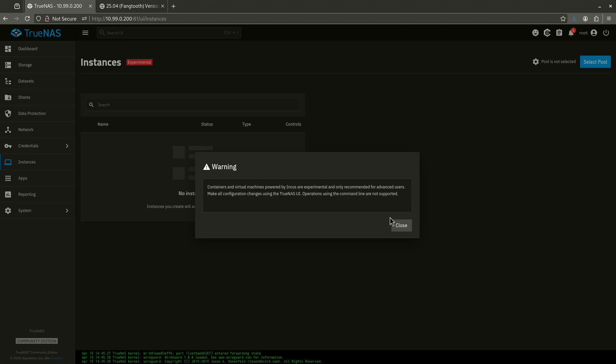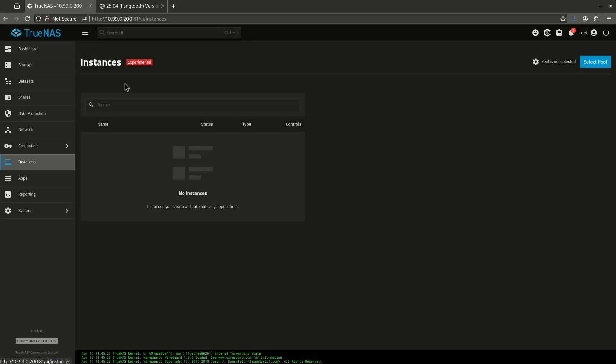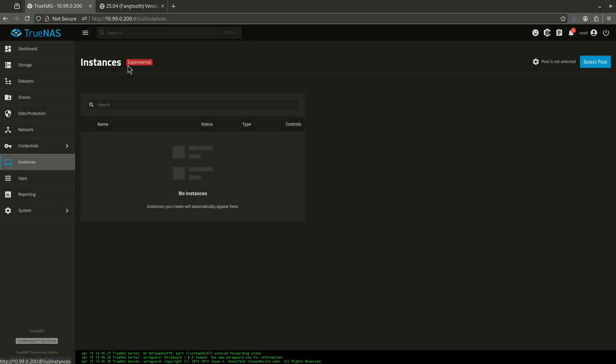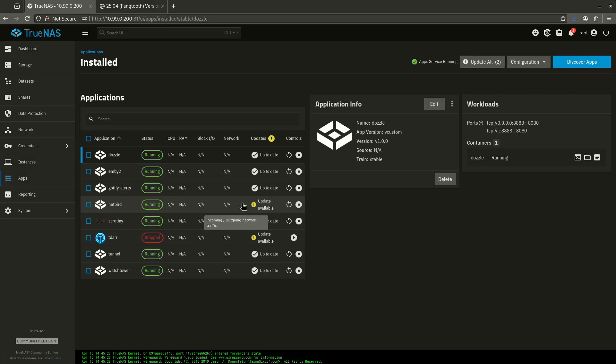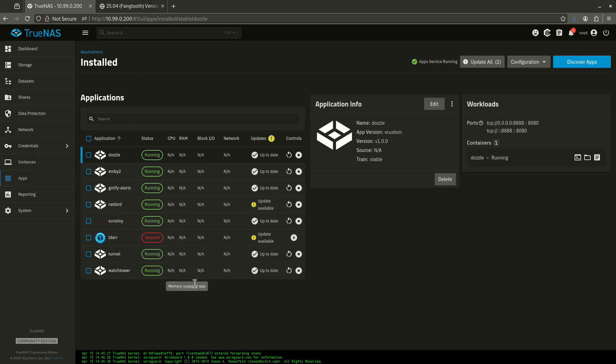My instances, and here's the fun part of instance tab, you're going to get this. This is basically saying that this is right now a beta user, essentially experimental. So everything in instances is experimental, and I'm going to get to why that's important in a minute.